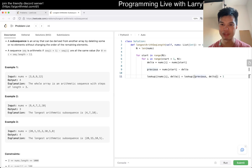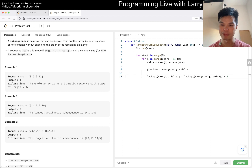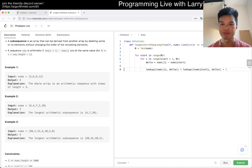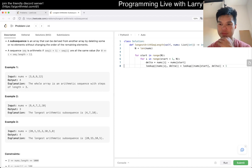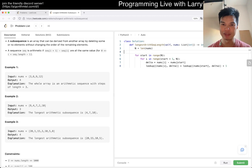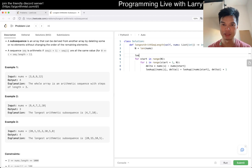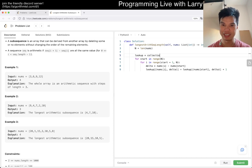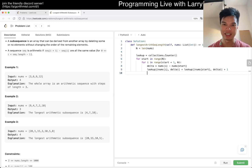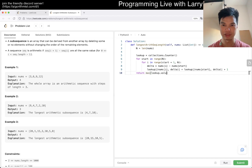Maybe previous doesn't even have to be previous — it could just be nums[start]. I cannot type today. And just return max of values.